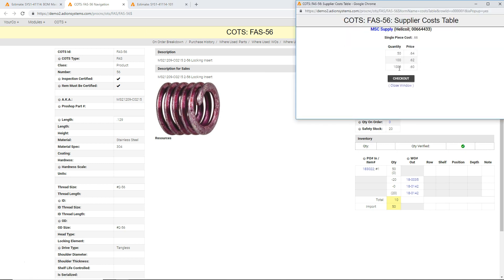So it is pulling in these price breaks. So based on what it actually applies to the quantities we're quoting, it'll choose the right pricing.